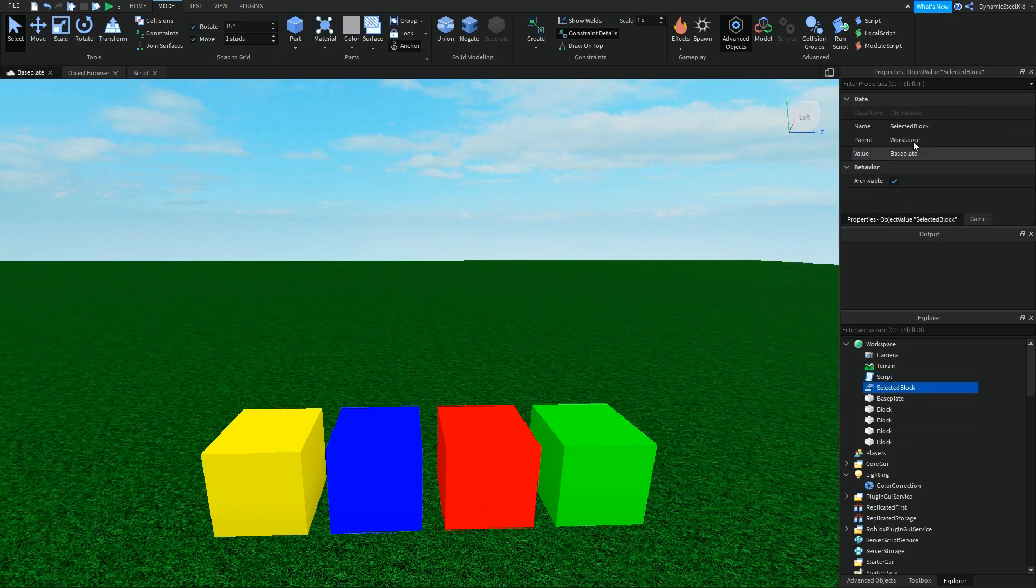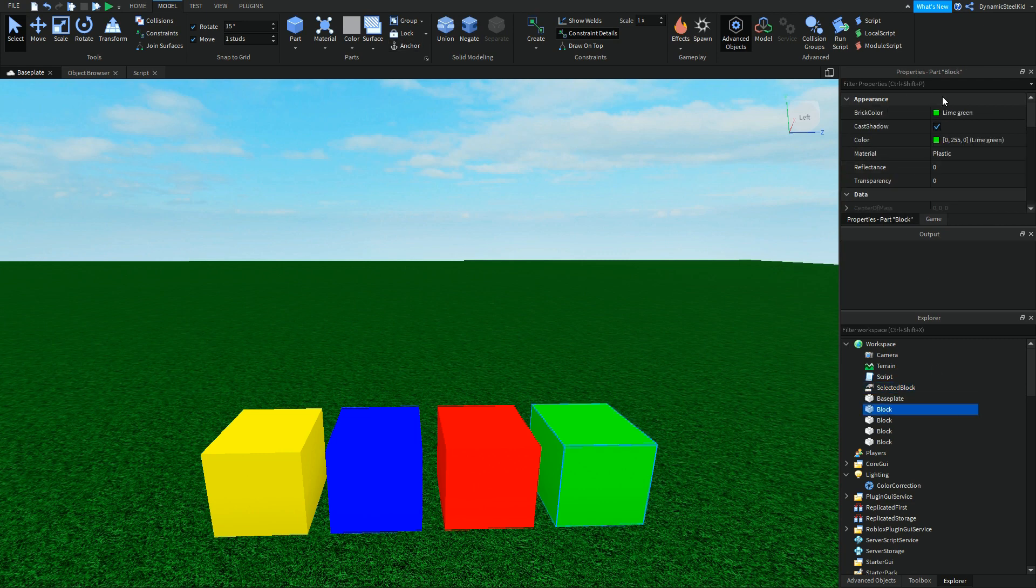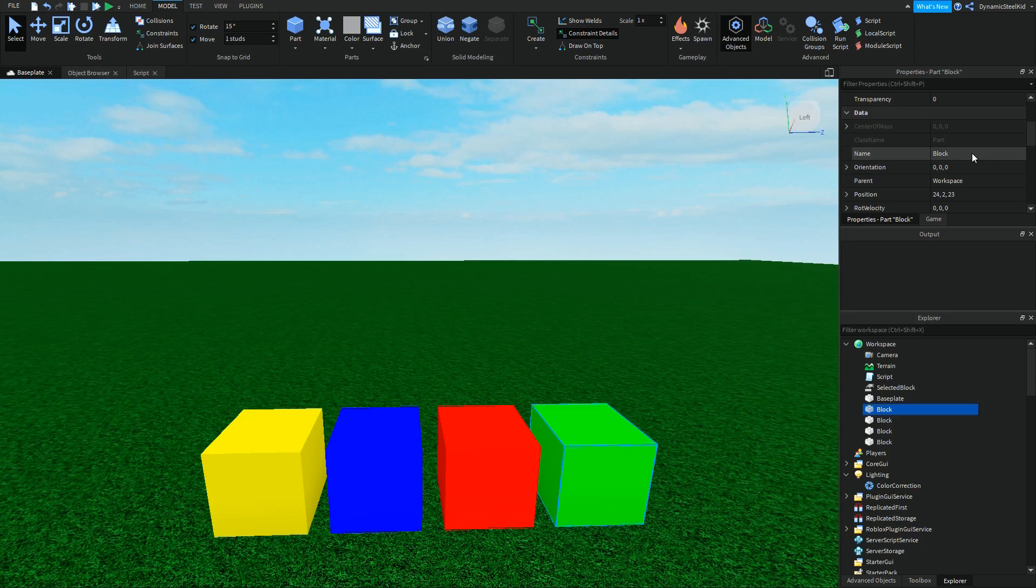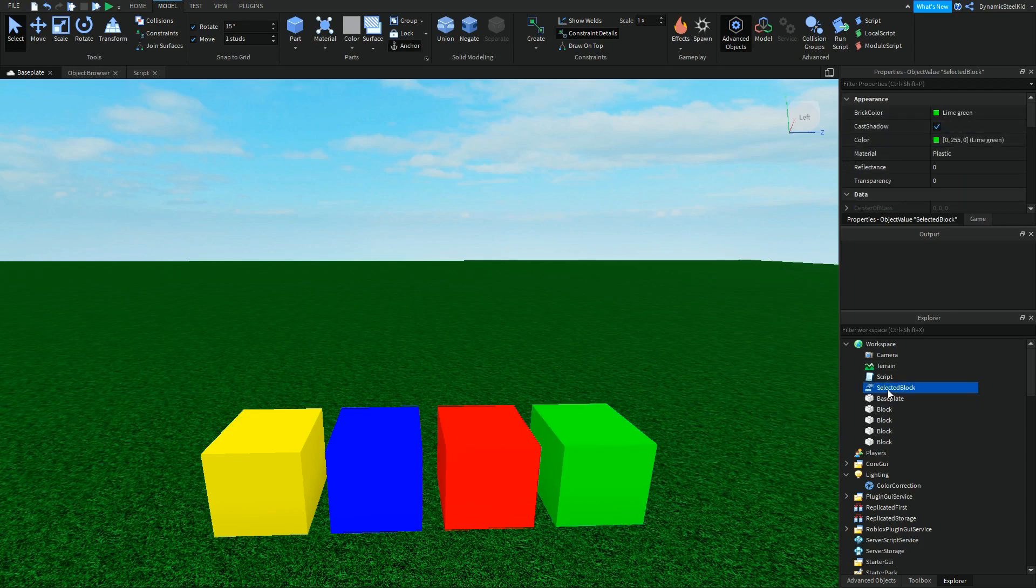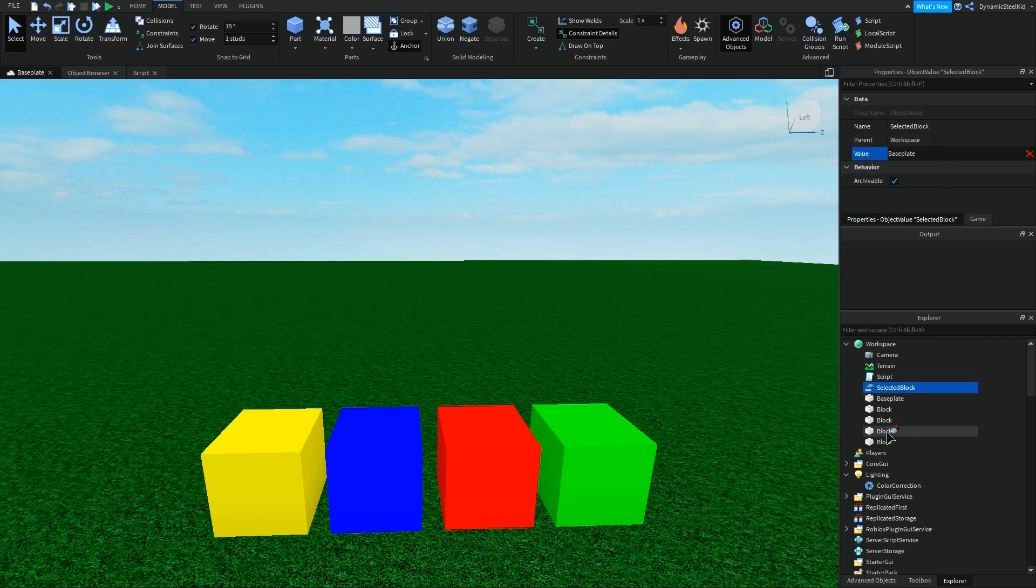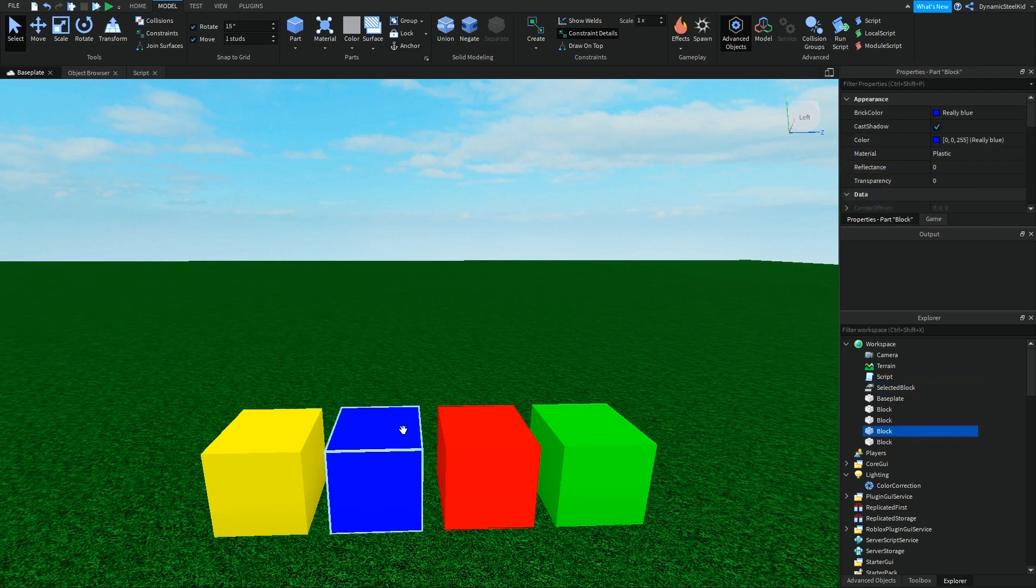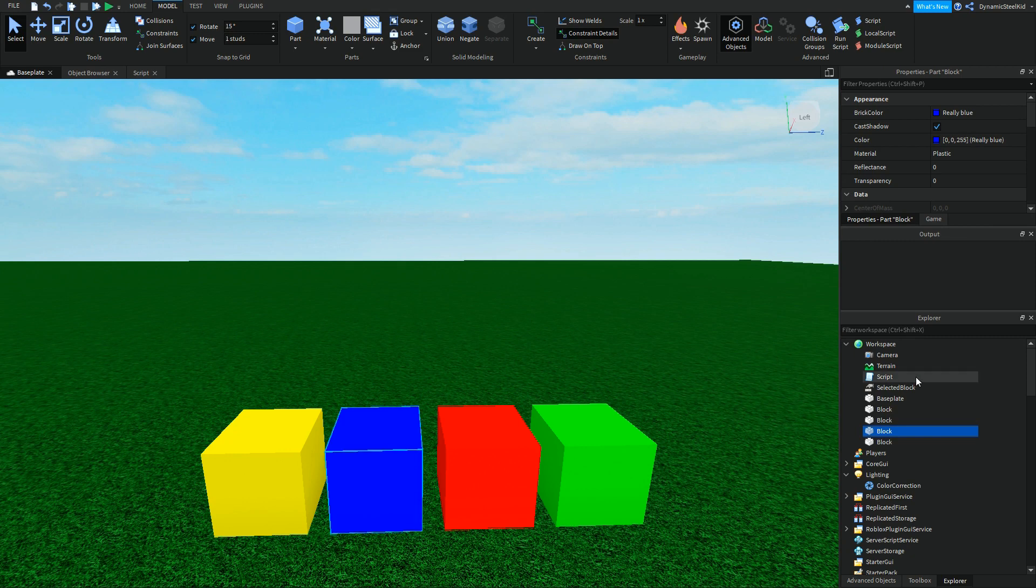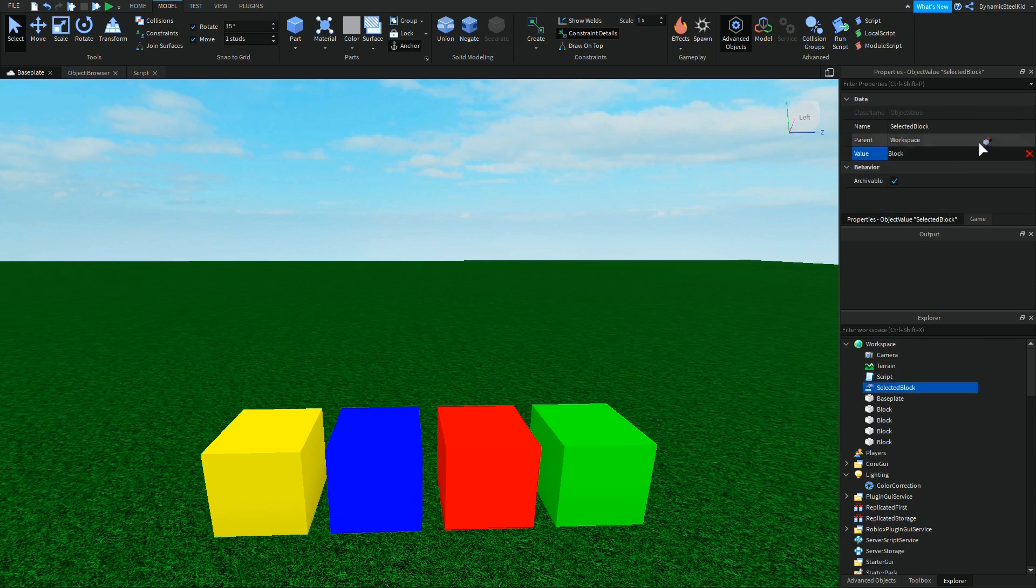You see, this ObjectValue doesn't care whether its name is different or the same. The value that is stored inside here will always be the blue block, no matter what. You see, this is the blue block. And you can see this X thing that cancels it.